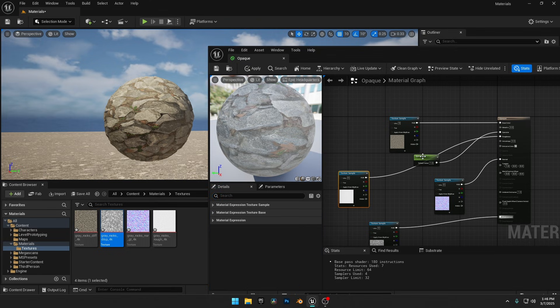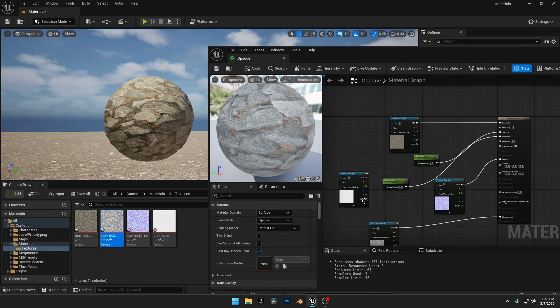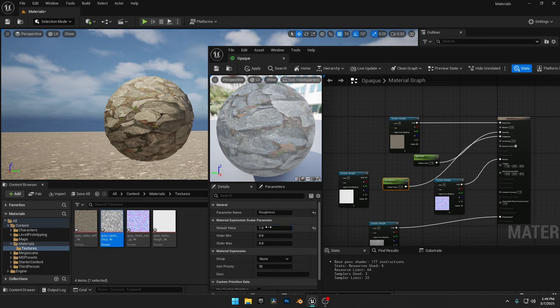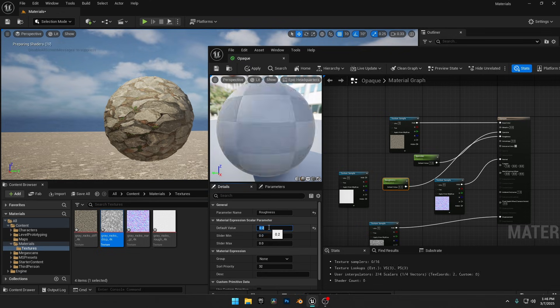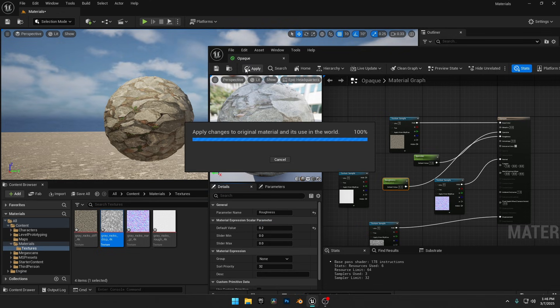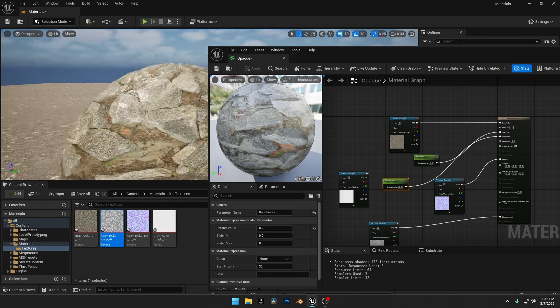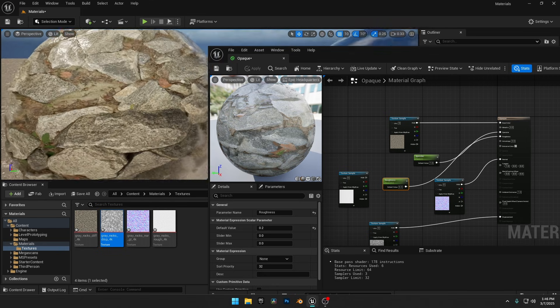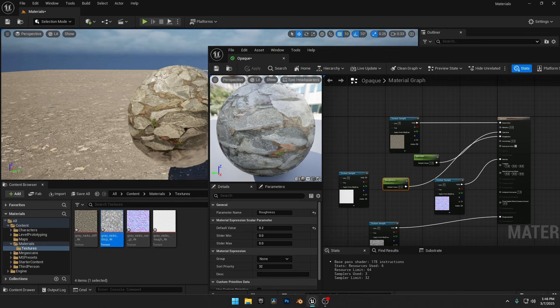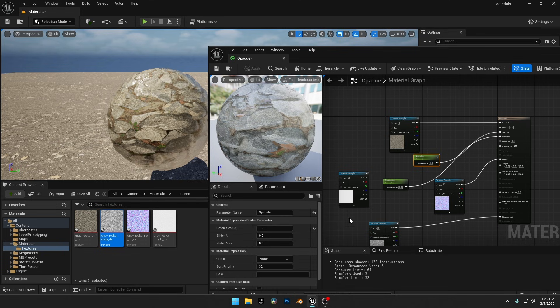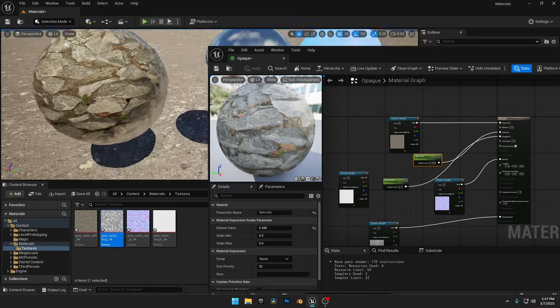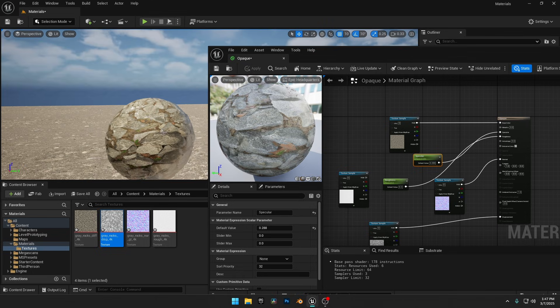Let's duplicate our old Specular parameter and connect the new one to Roughness. I'll set the Roughness value to around 0.2, and now the texture will look wet and glossy. Try adjusting the Specular value as well to fine-tune the look. Different values will affect how light interacts with the surface, helping you get the perfect result.